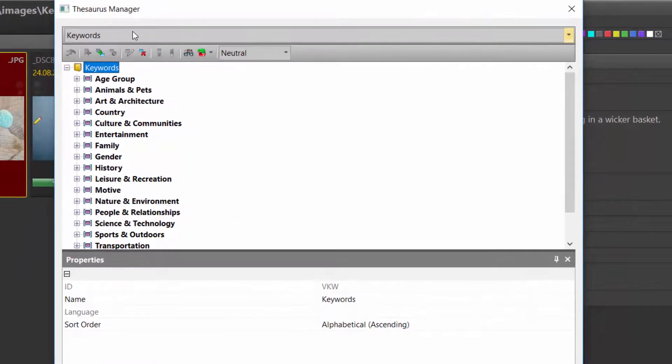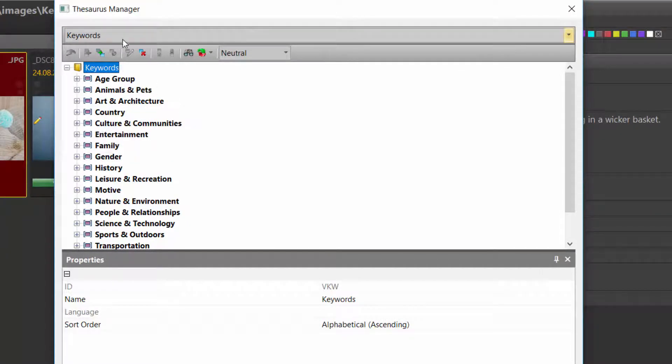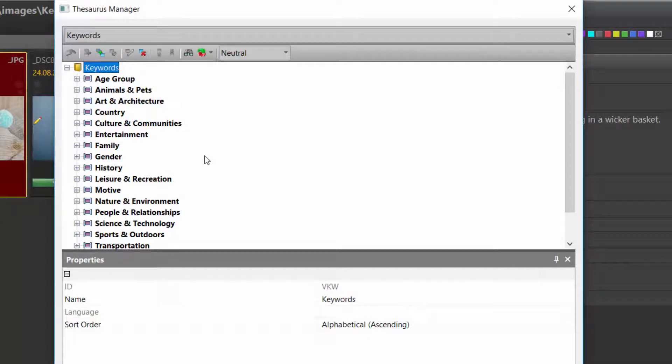Here you can see all Thesaurus entries for various metadata tags. Here we are looking at the Thesaurus contents for keywords.